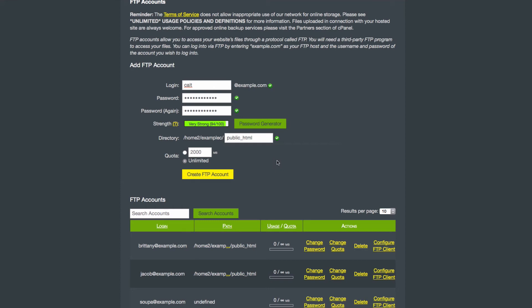For this account, I want it to just go straight to my public HTML. So I'm going to get rid of the slash Kate at the end, and leave it like that.